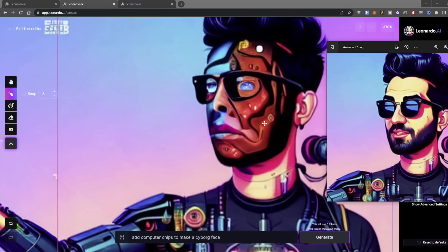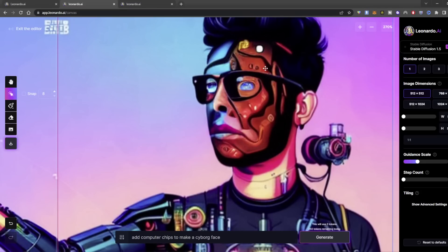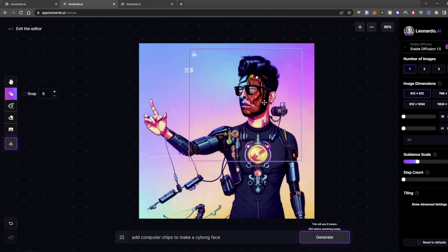If I wanted to do something like this on Photoshop, that would take quite a long time to figure out the different design, textures, colors, and lighting. It's pretty powerful stuff, and especially for being this early in this type of technology, I'm super excited to see where the future of this goes.